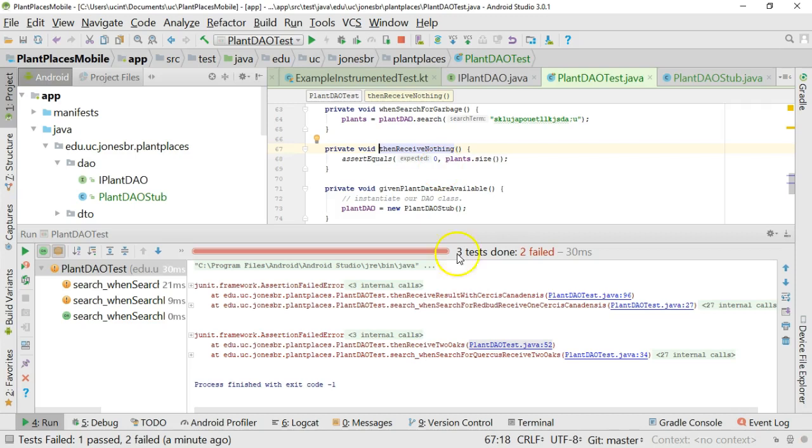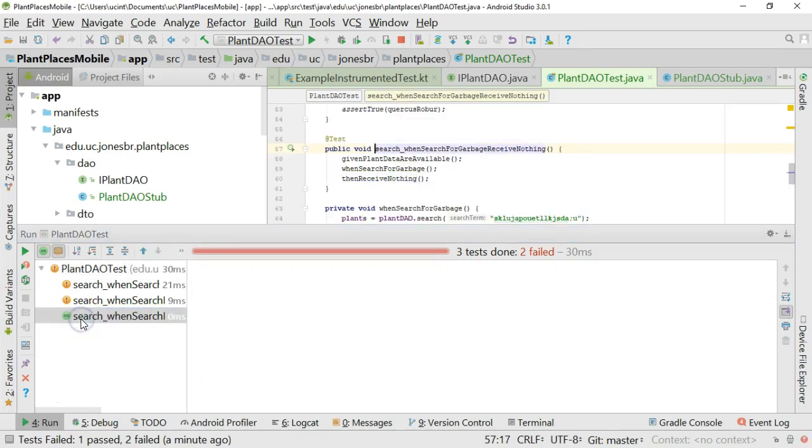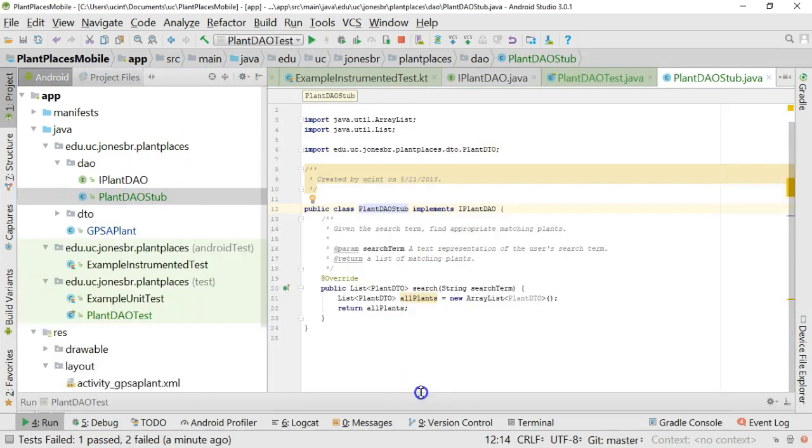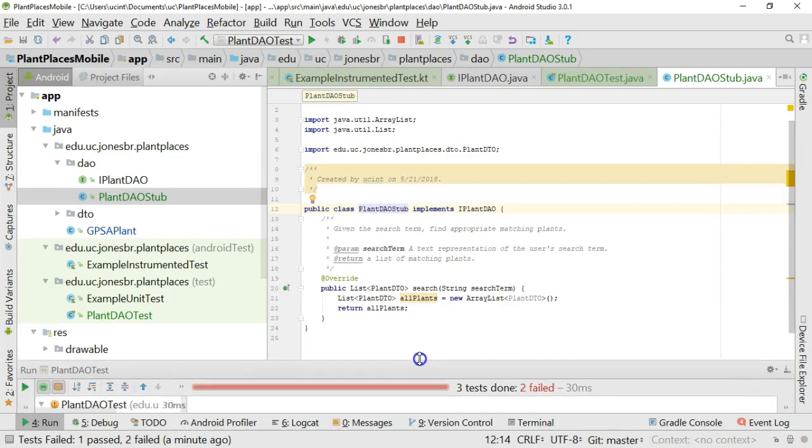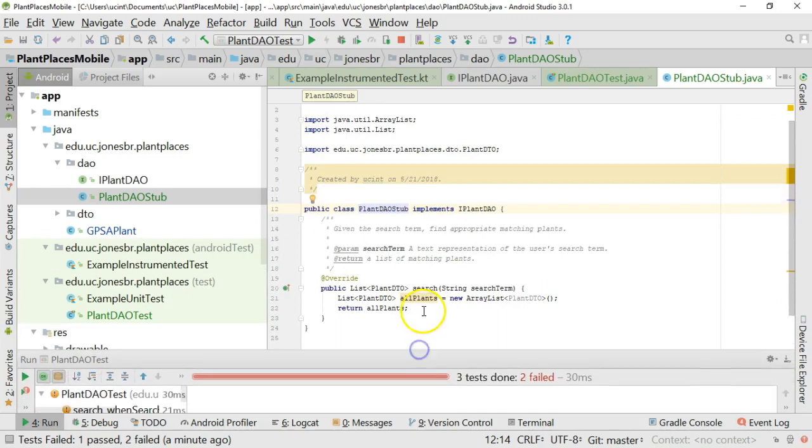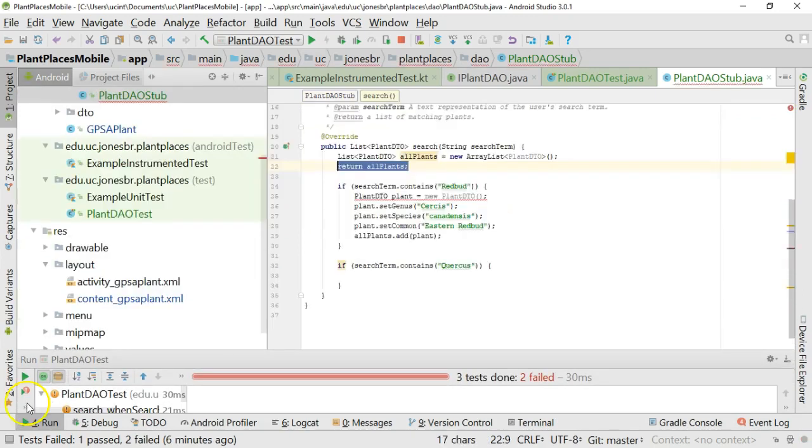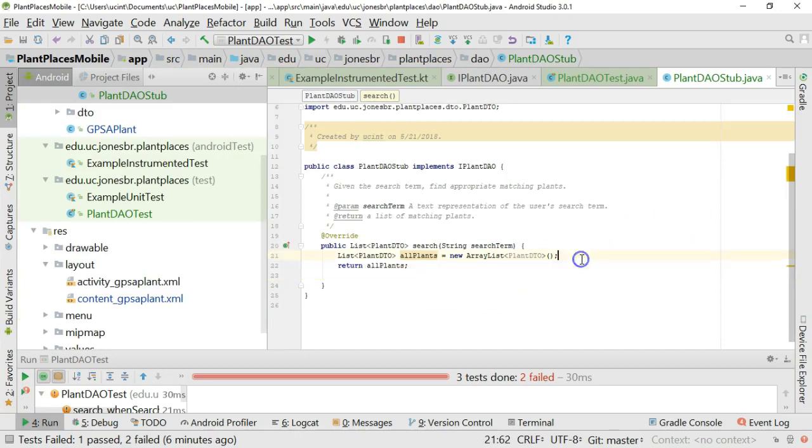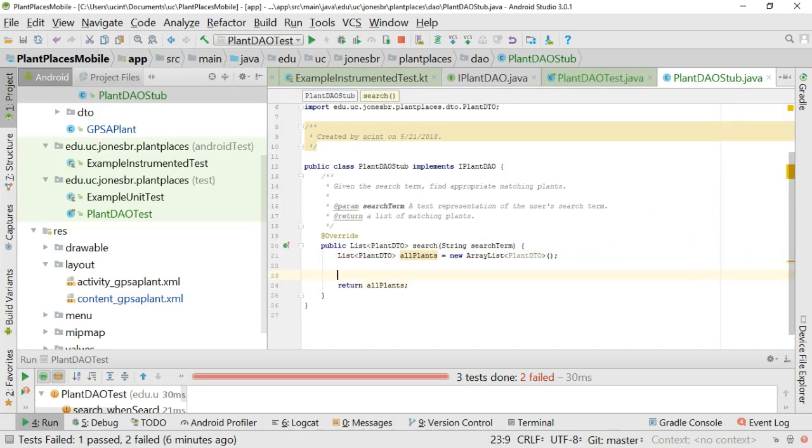And we can even see it over here on the left. Search when searched for garbage, receive nothing. You see that one, the success criteria is getting nothing. And at this point, that's all our stub is doing is it's returning nothing. So let's try and make the other two pass. I'm going to start by making a collection of plants. Let me give myself a little bit of room, because of course everything has to be above the return statement.